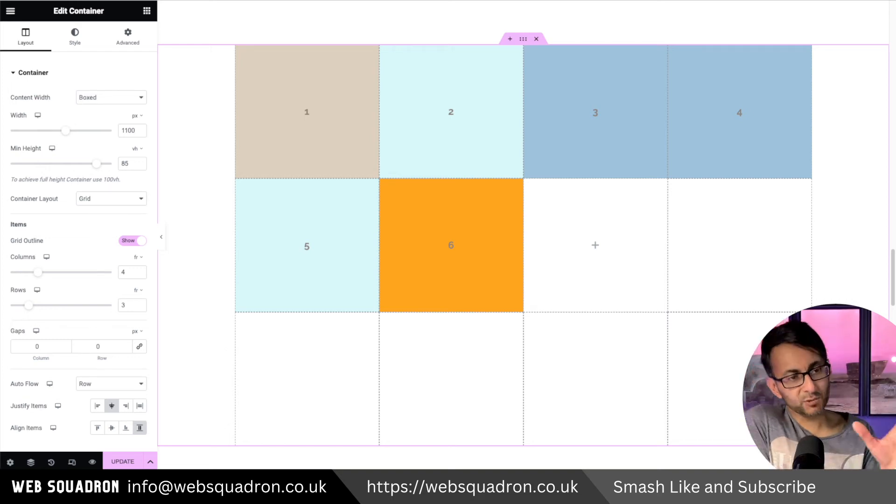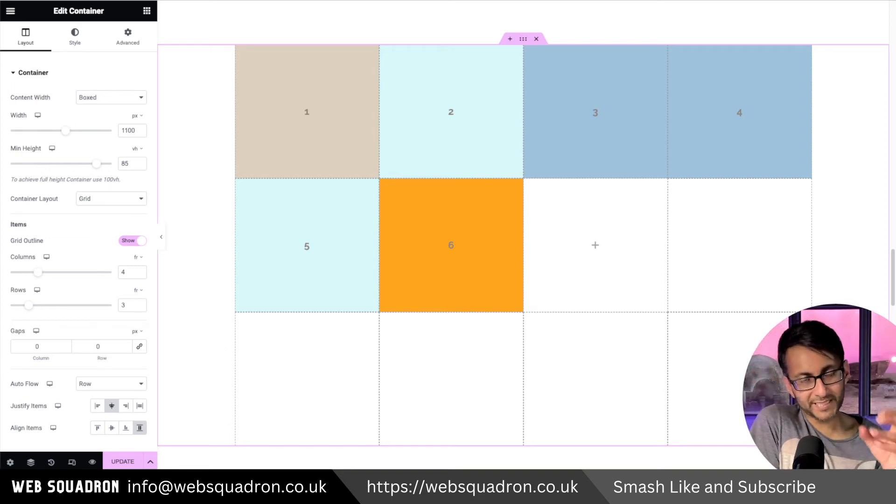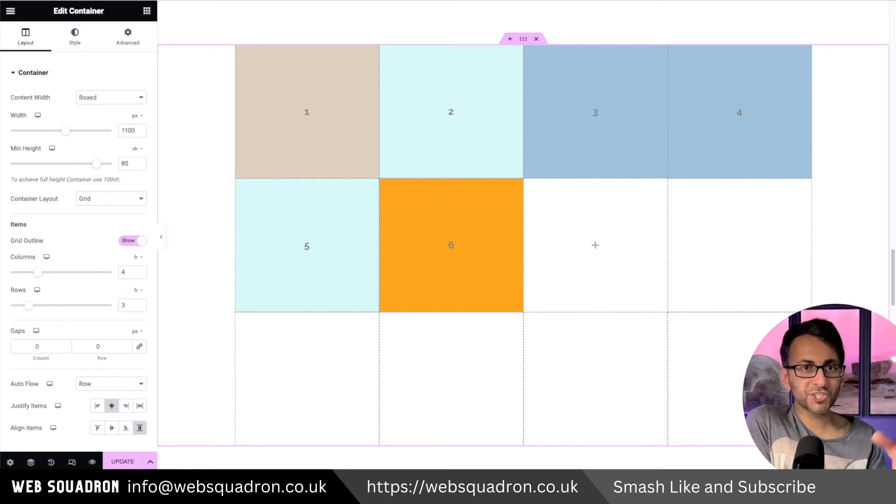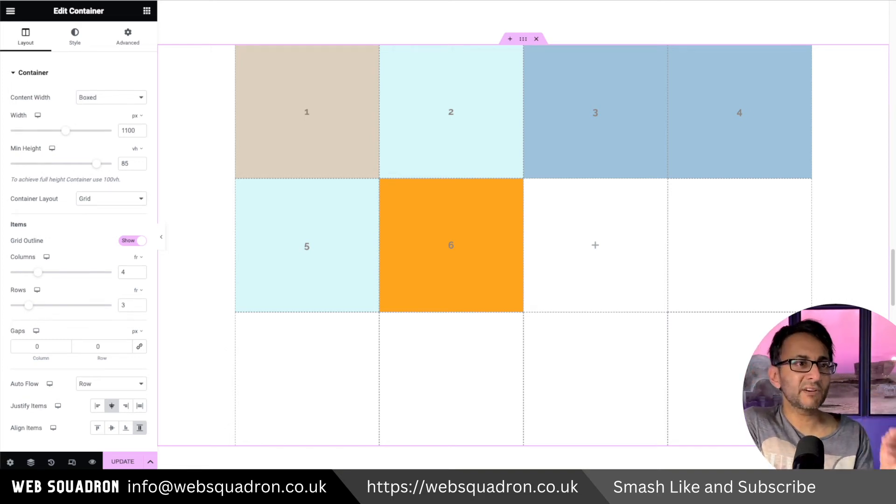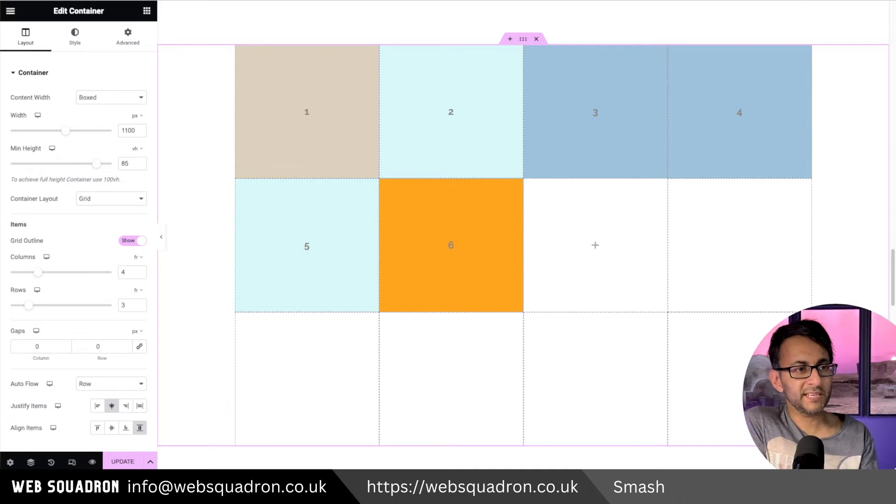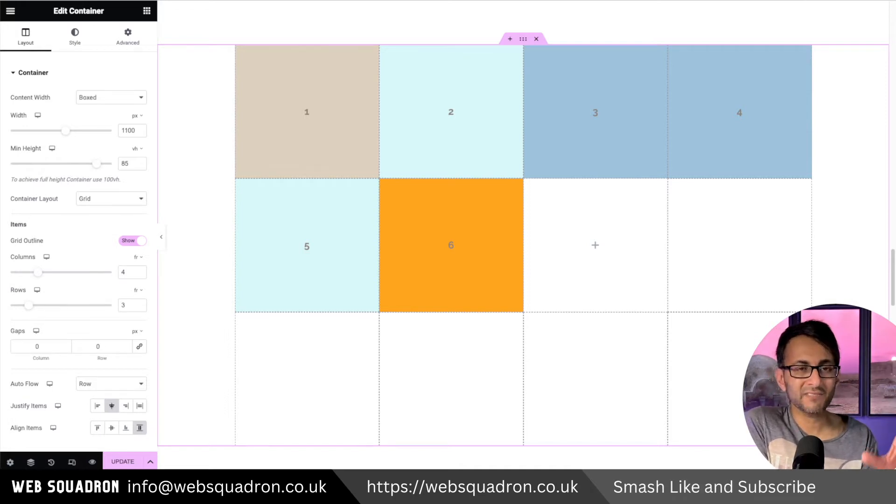I want to explore the Elementor CSS grid a little bit more just to clarify how we can span items and have a particular layout.